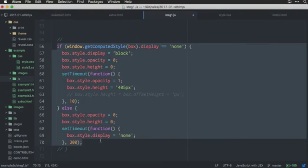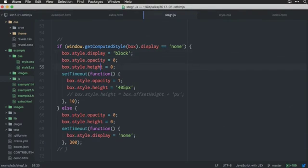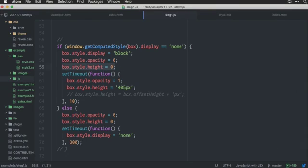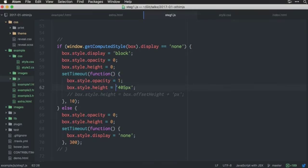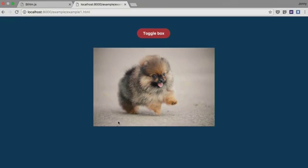So, then we continue down here. And now, we change to display block, and then we do the same thing as before, but we also animate on height. So, we have, we set height zero, and then we have height 405 or something, that we want to animate to. Which we can, and if we do this.